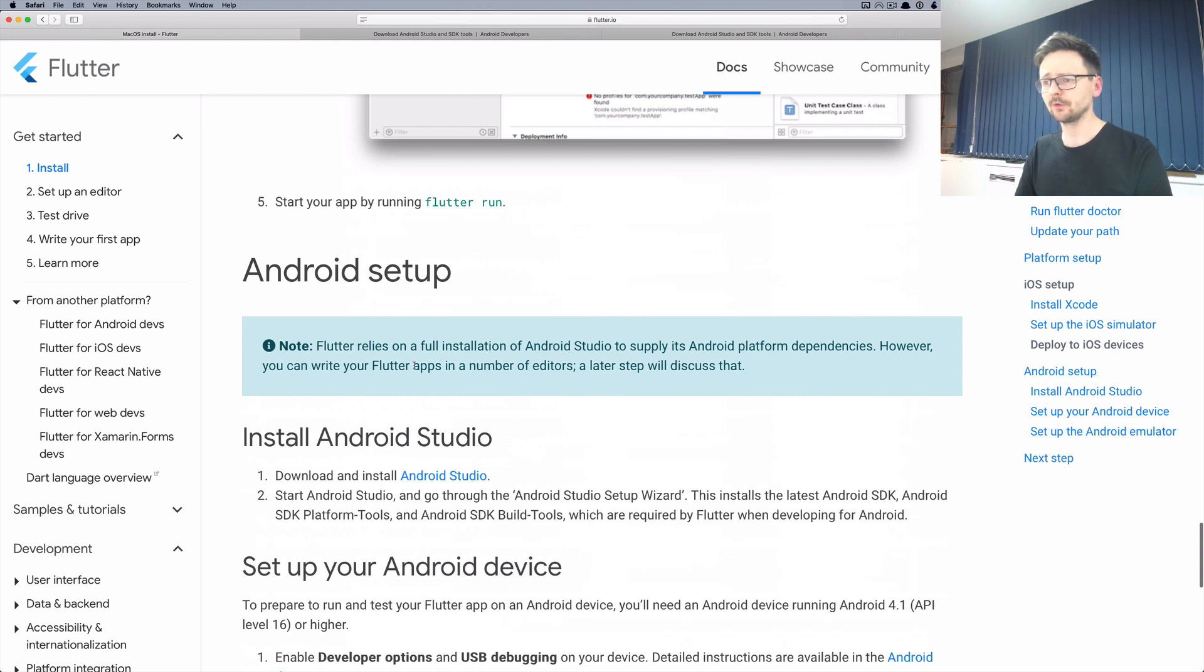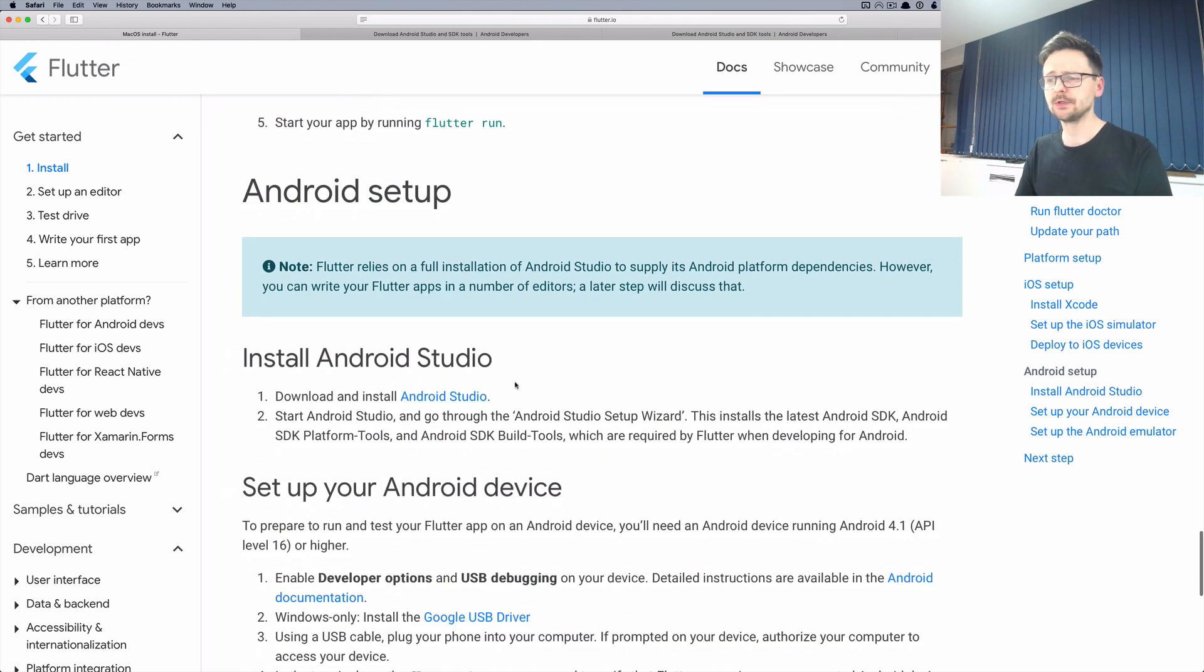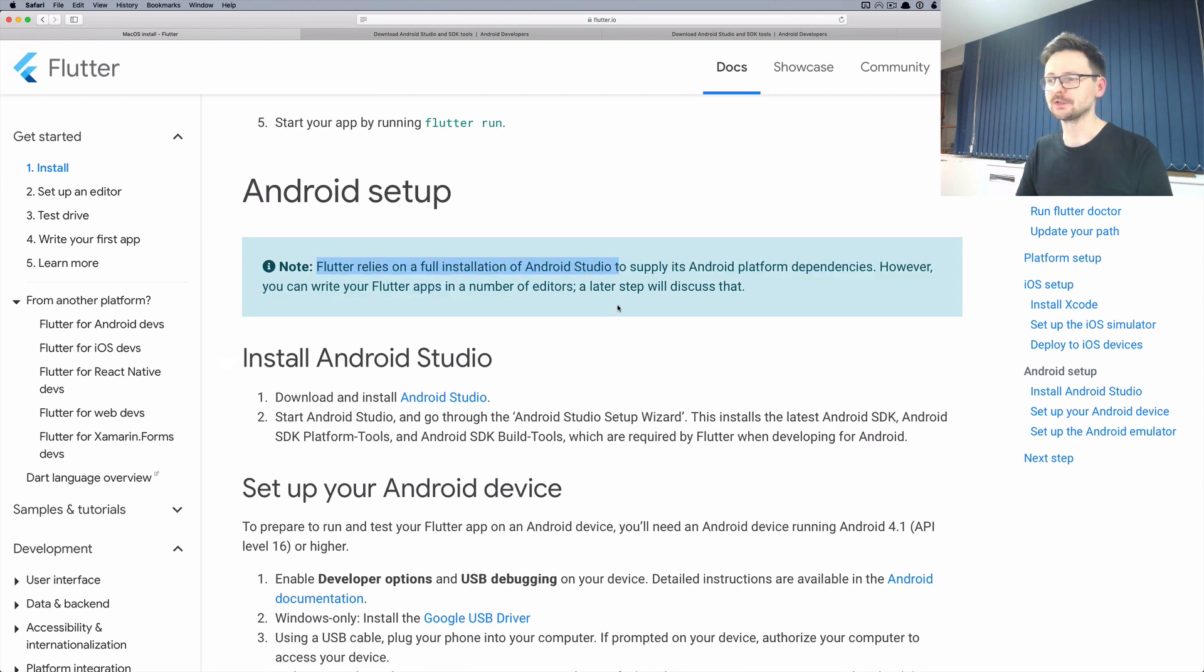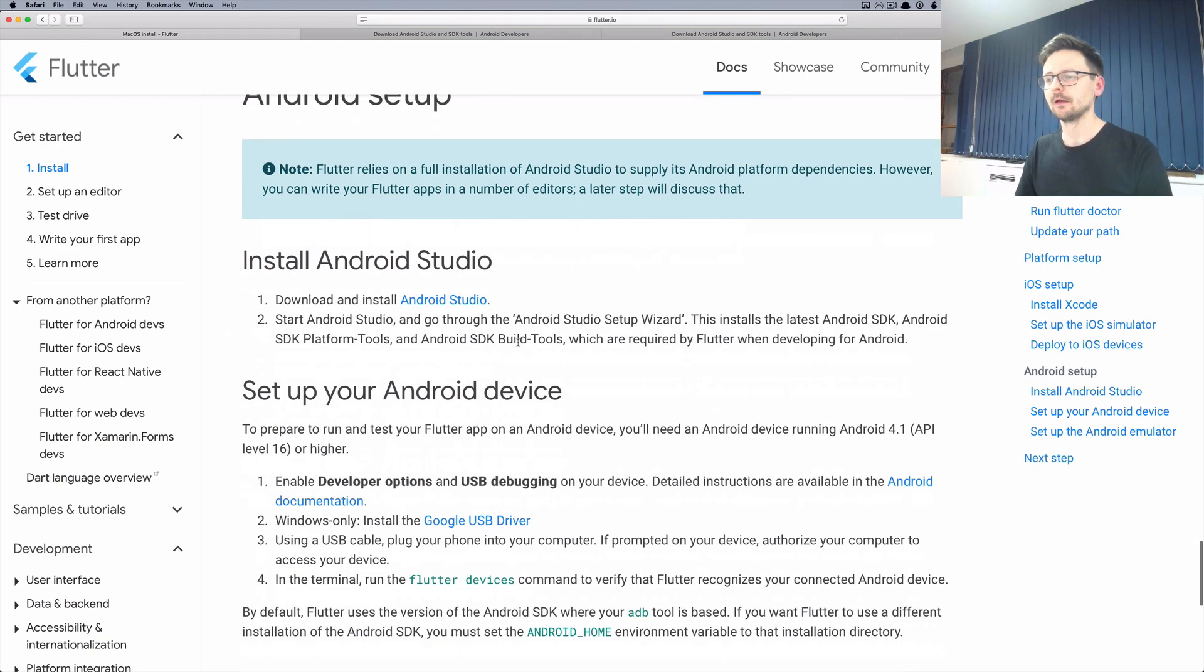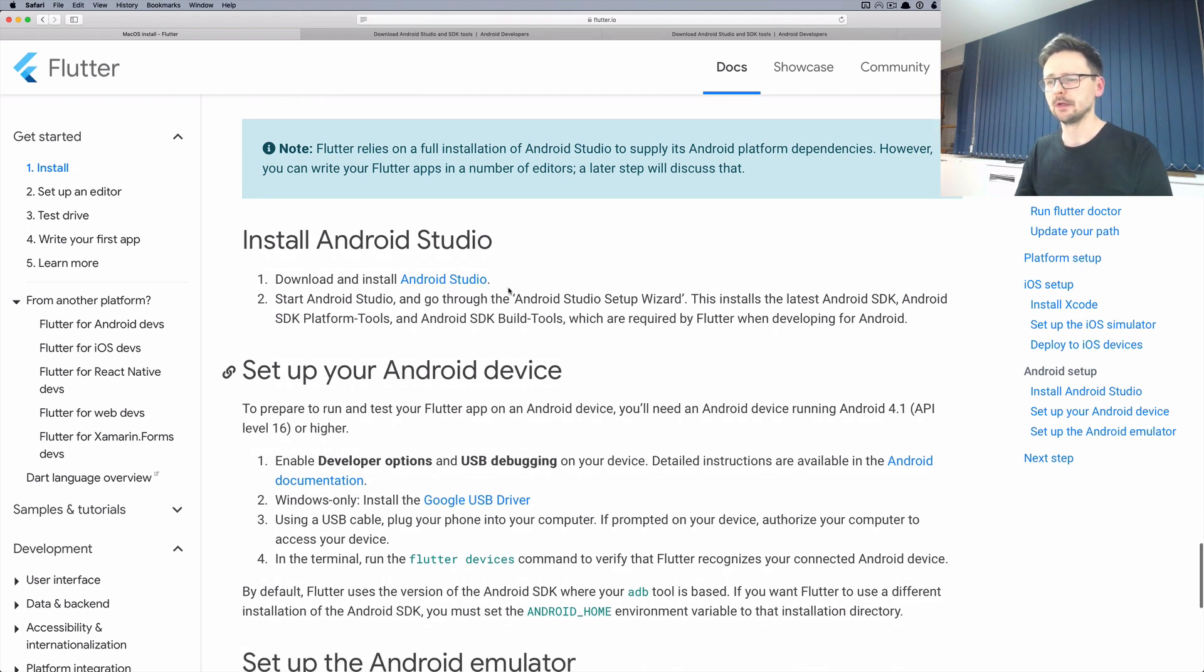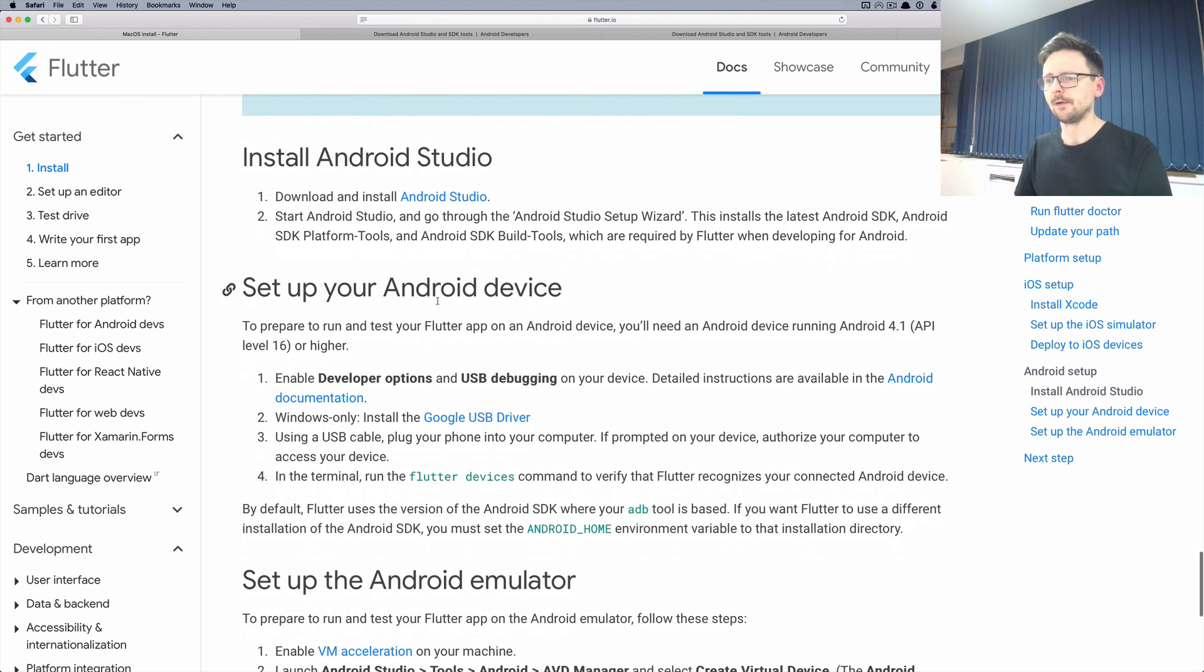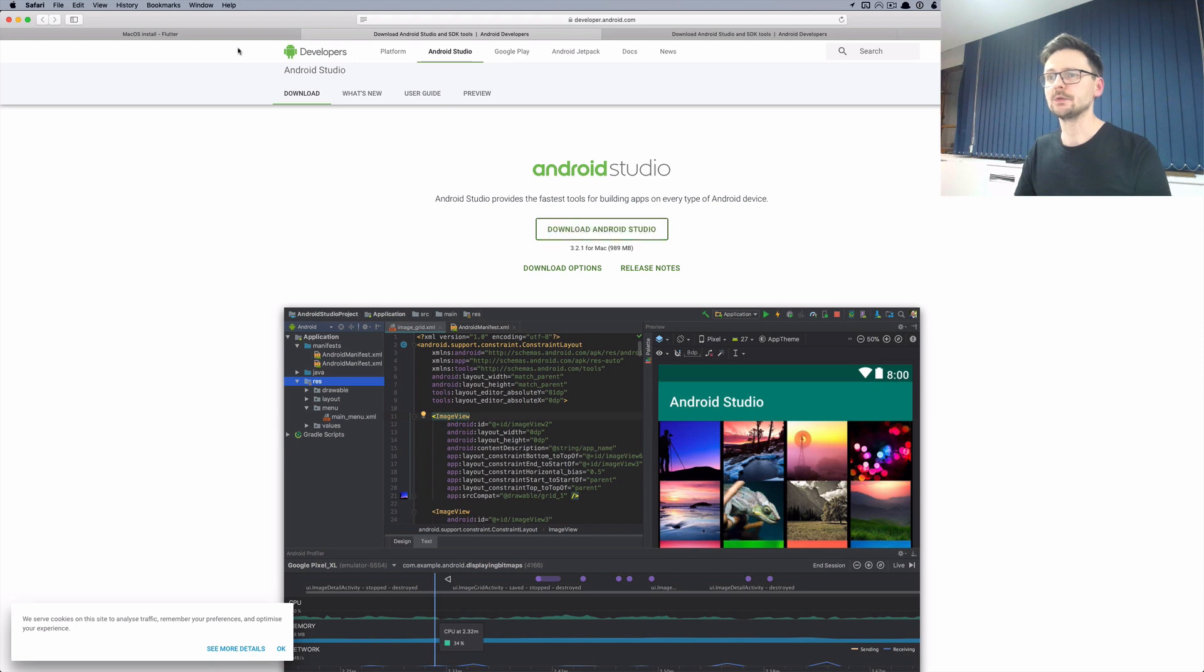For Android it is similar. Flutter relies on a full installation of Android Studio which is a bit funny because you need to install one editor even if you don't use Android Studio. But I believe it's just simpler and so you just need to go to the website and fetch Android Studio.